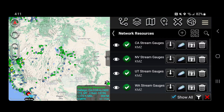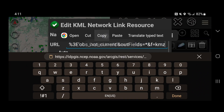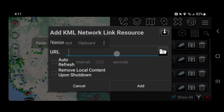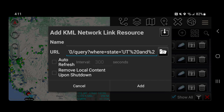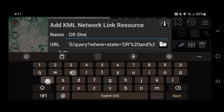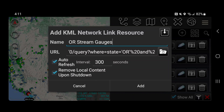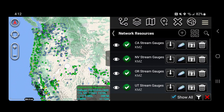Now to make Oregon data: go to the Utah stream gauge or any of these, click the pencil, highlight the URL, and hit copy. Cancel out, then hit the plus mark and select KML network link. Paste the URL in, scroll over to where the state abbreviation is, and change it from Utah to Oregon. Name it 'OR stream gauges', set auto refresh, and enable remove local content so you don't get stale streaming data, then hit add. Just like with the Utah KML network link, hit stream, and now it's streaming. Scrolling up to Oregon, we now have that data.